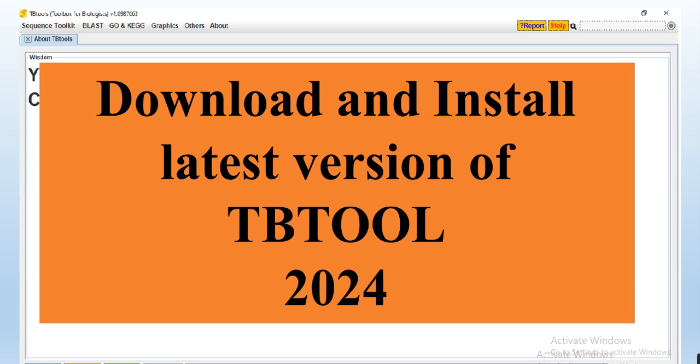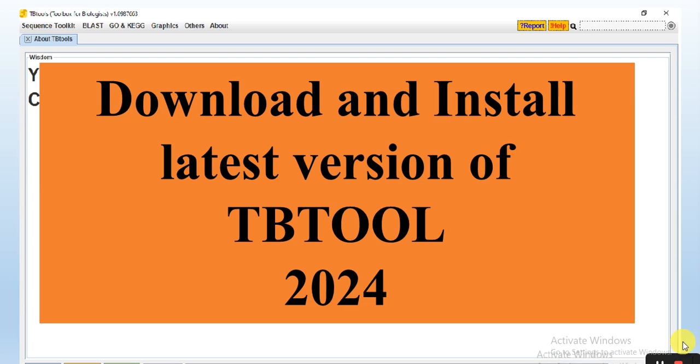I have already made a video on how to download and install the latest version of TBtools, but some viewers are facing difficulties because due to the advancement and modification of the website, they are unable to download or find TBtools. So in this video, I will tell you how you can download and install the latest version of TBtools in 2024 with the modified website. Let's start.